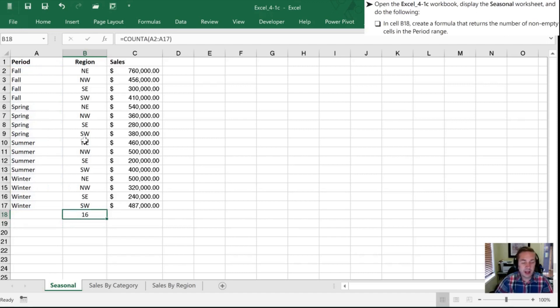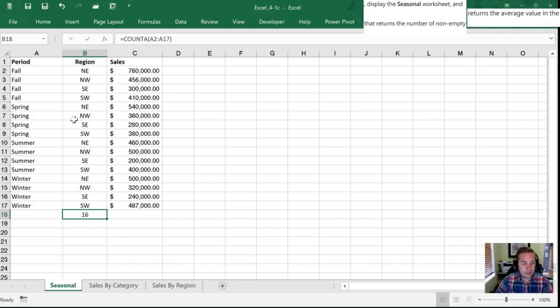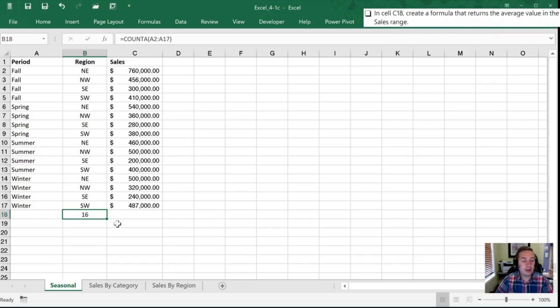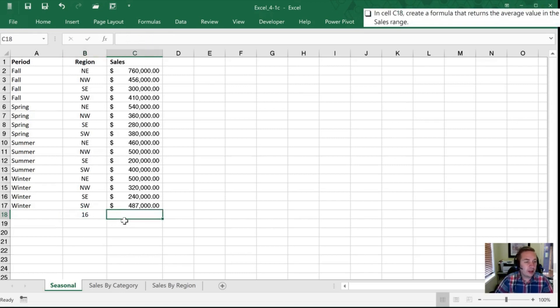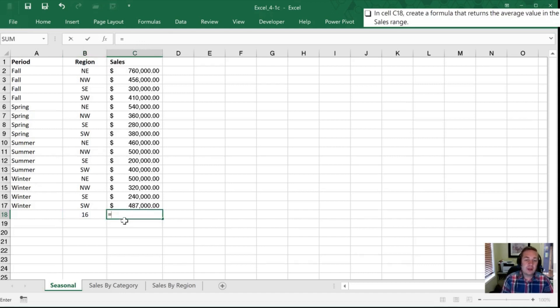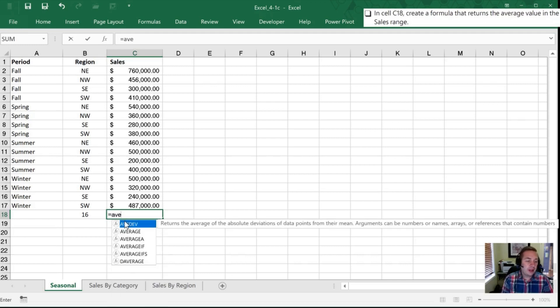Now our next item that we need to do is to create a formula that returns the average value in the sales range. So I'm going to right arrow once to cell C18 and I want to return an average so I'm going to equals for a formula AVE and let's see what formulas I have.